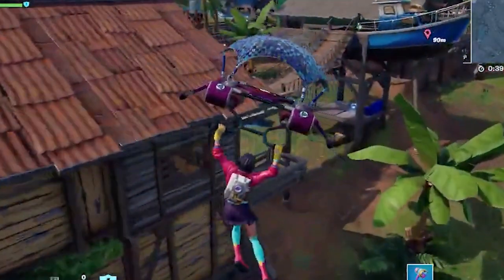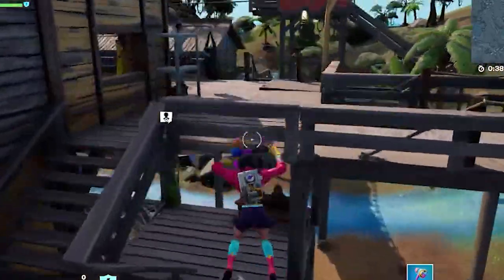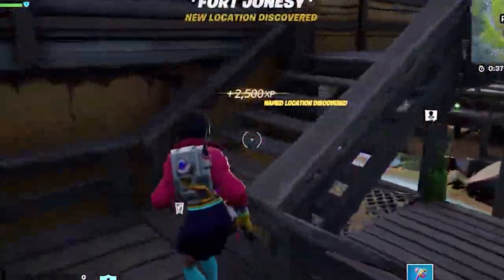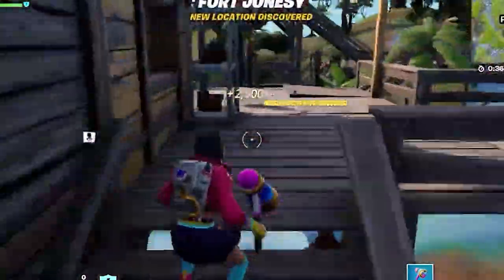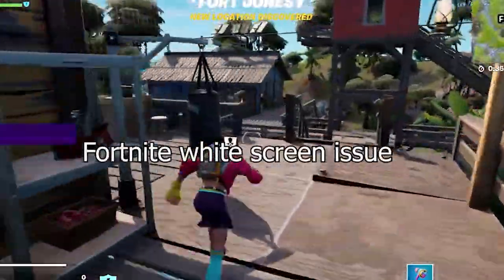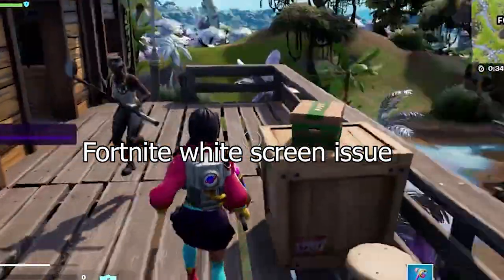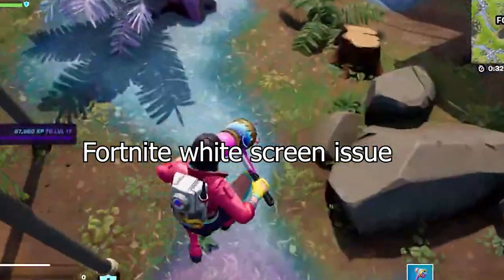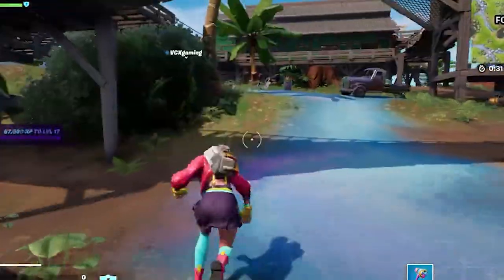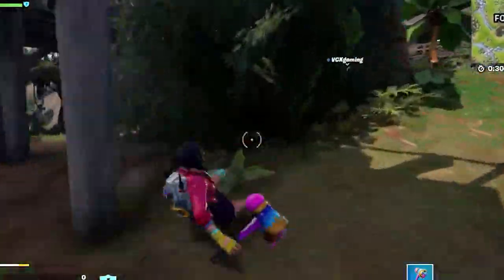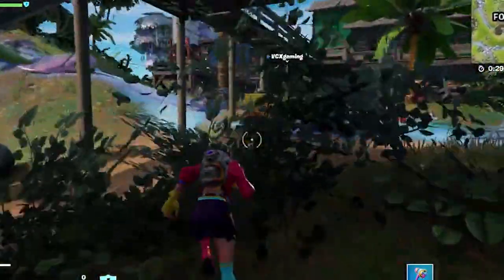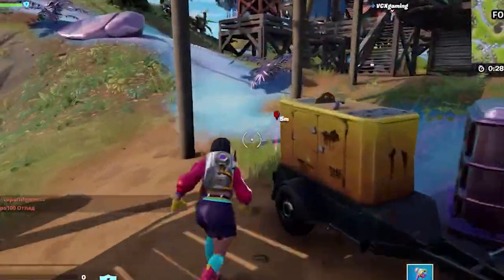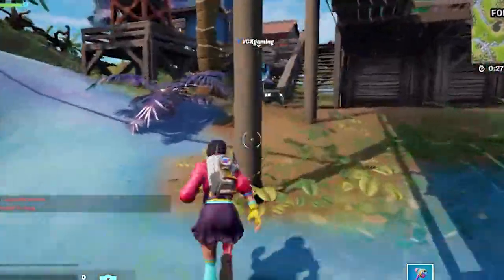Hello everyone, welcome back to my channel, PC Error Fix. In today's video tutorial we will talk about how to fix the Fortnite white screen problem. This is a dreaded problem that causes the game to freeze and display a white screen instead of the game's menu.